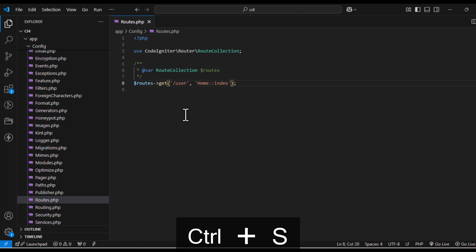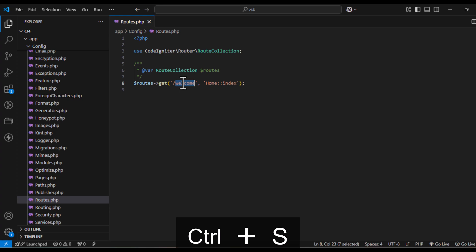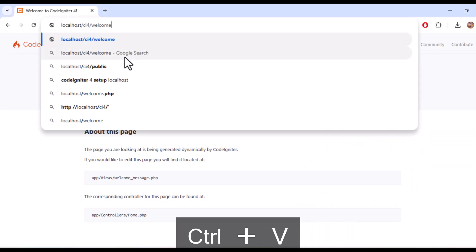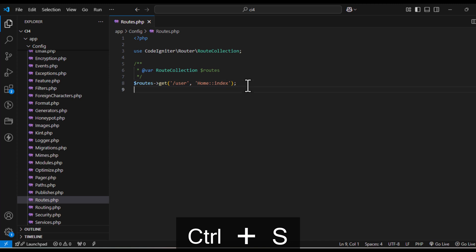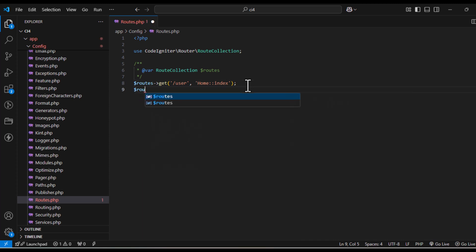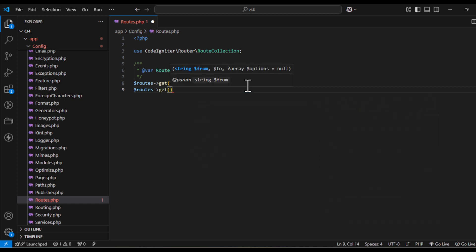For example, to map the URL 'welcome' to the index method of the home controller, add the line as shown. You can also define dynamic URLs — if you want a specific number mapped after the controller or method, use the format shown. You can also pass parameters as shown.